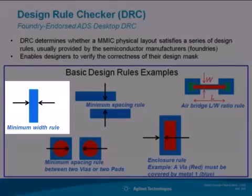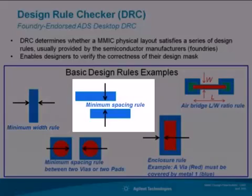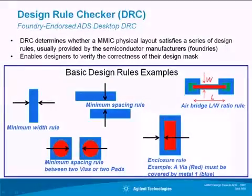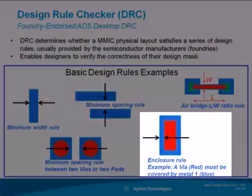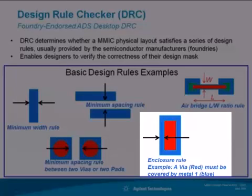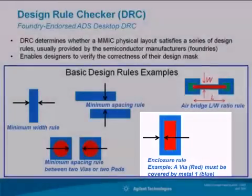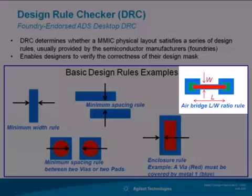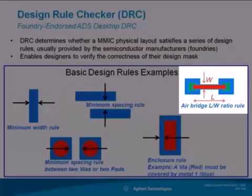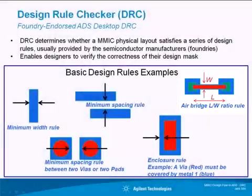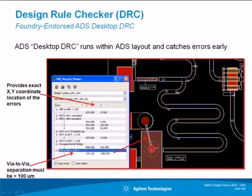There are minimum width rules, minimum spacing rules between lines or other elements. There are enclosure rules that specify a minimum spacing an object must be enclosed within another. And there are length to width ratio rules on air bridges for reliability reasons. And of course, there are many other rules for any given foundry process.